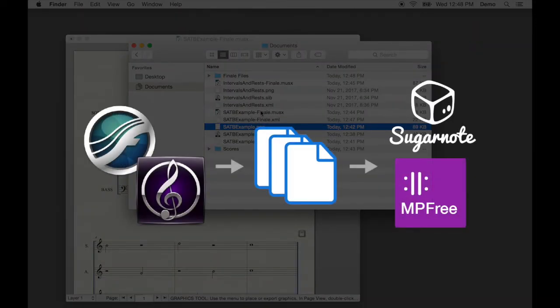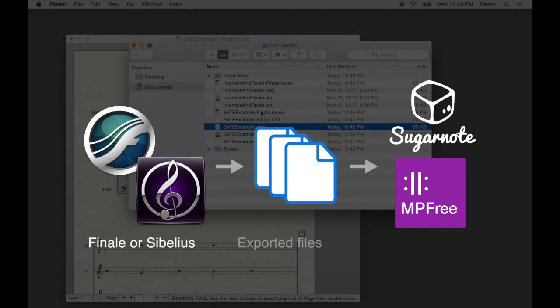Now you're ready to upload the set of MusicXML and PNG files to MPFree or Sugarnote.